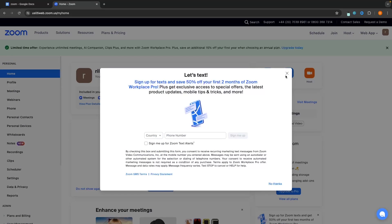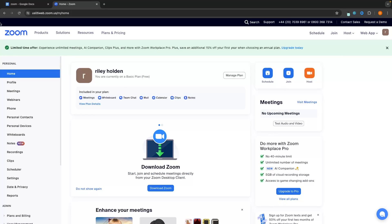We now have our Zoom account. This is the Zoom dashboard on the web. The area that we have right now — we can't actually jump into any meetings, we can't join meetings, we can't host meetings, because to access this we need to download the Zoom app. But before we do this, the best thing to do whilst we are still here on the web app is actually go in and change some of the backend settings.